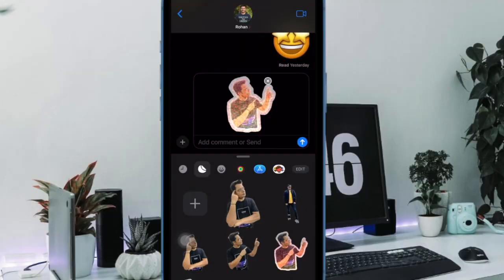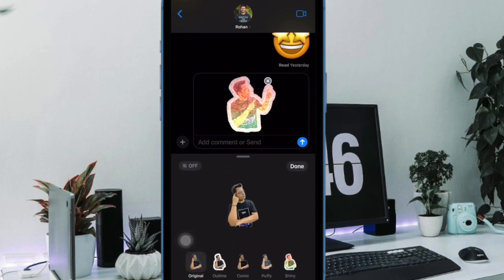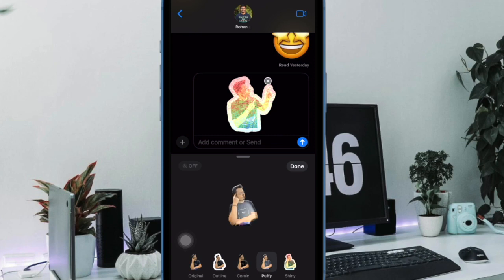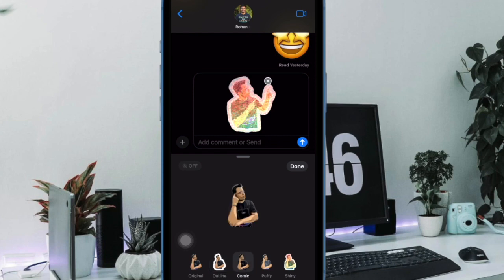Hi friends, what's up, this is RK from 360D. It's time to learn how to turn GIFs into Live Stickers on iPhone and iPad. Without an iota of doubt, Live Sticker is one of the most loved iOS 17 features.